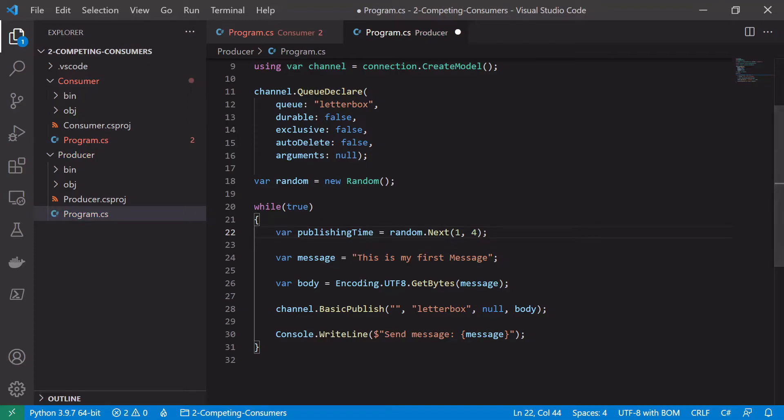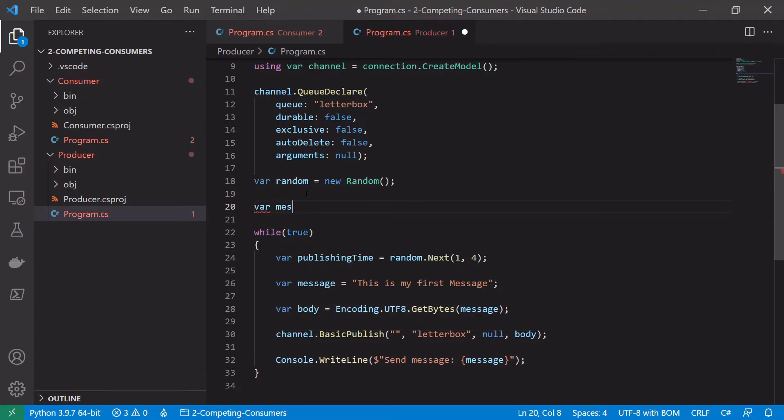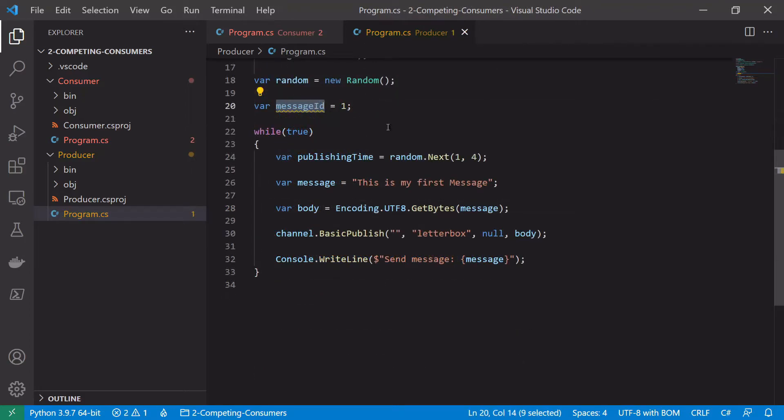Again we just want to send the message and we're actually going to add a message id to this just to say what message we are currently processing. So message id, start that at one. Every time we want to send a message we're just going to increment that.